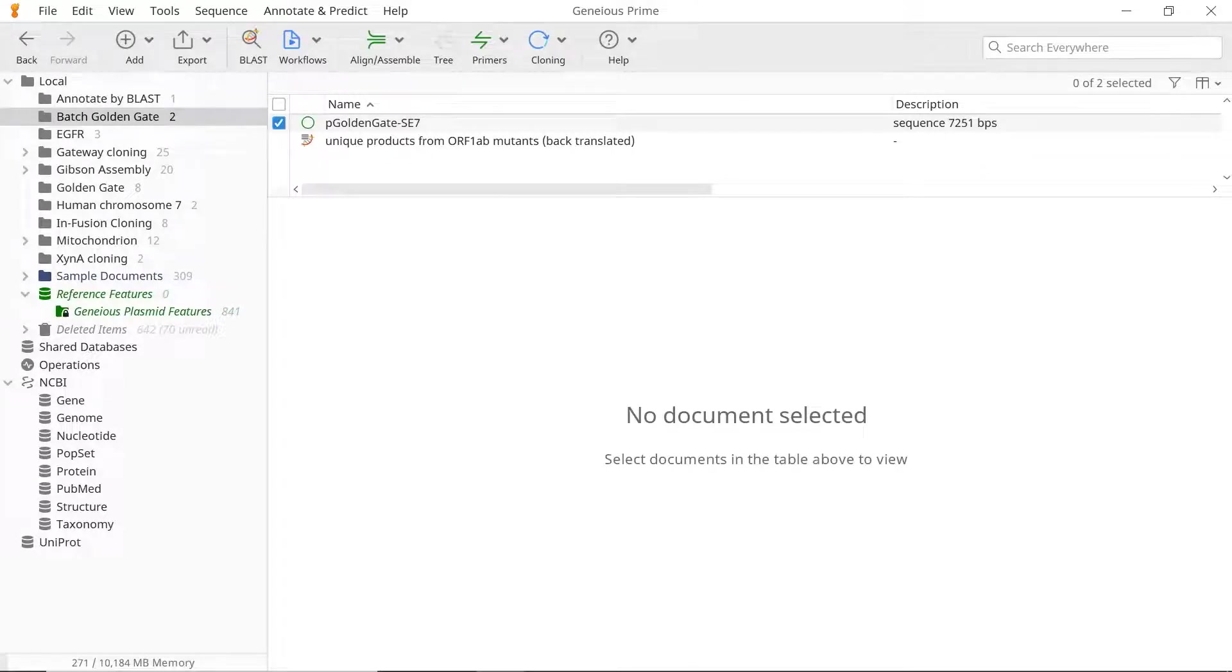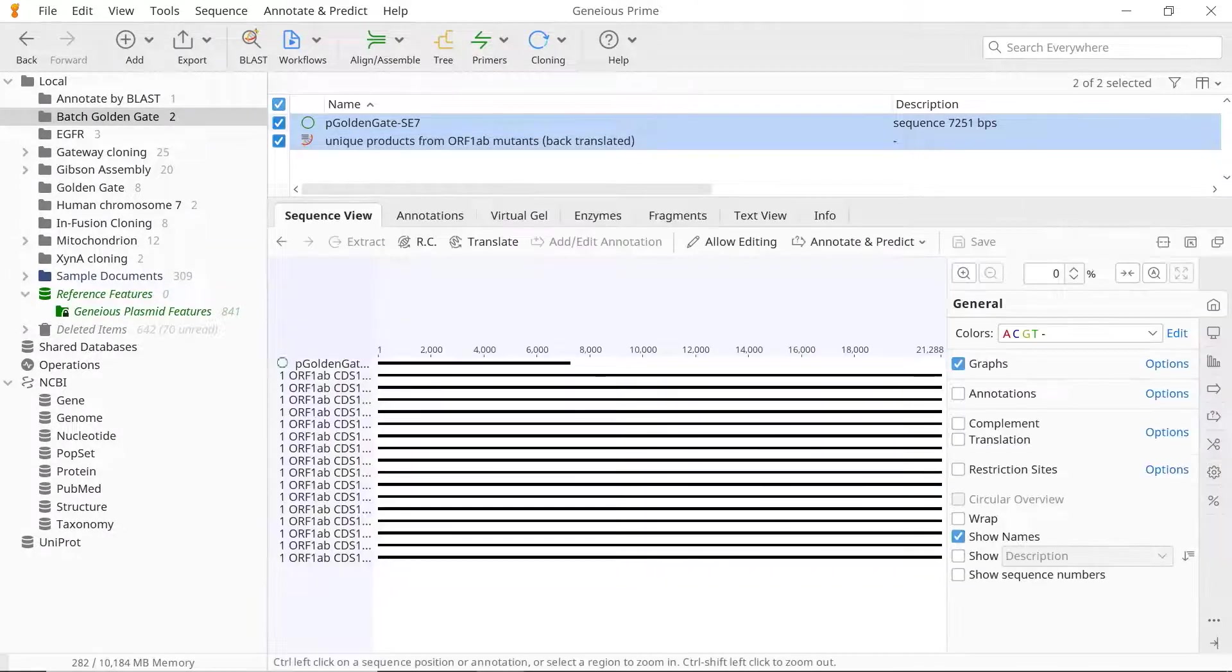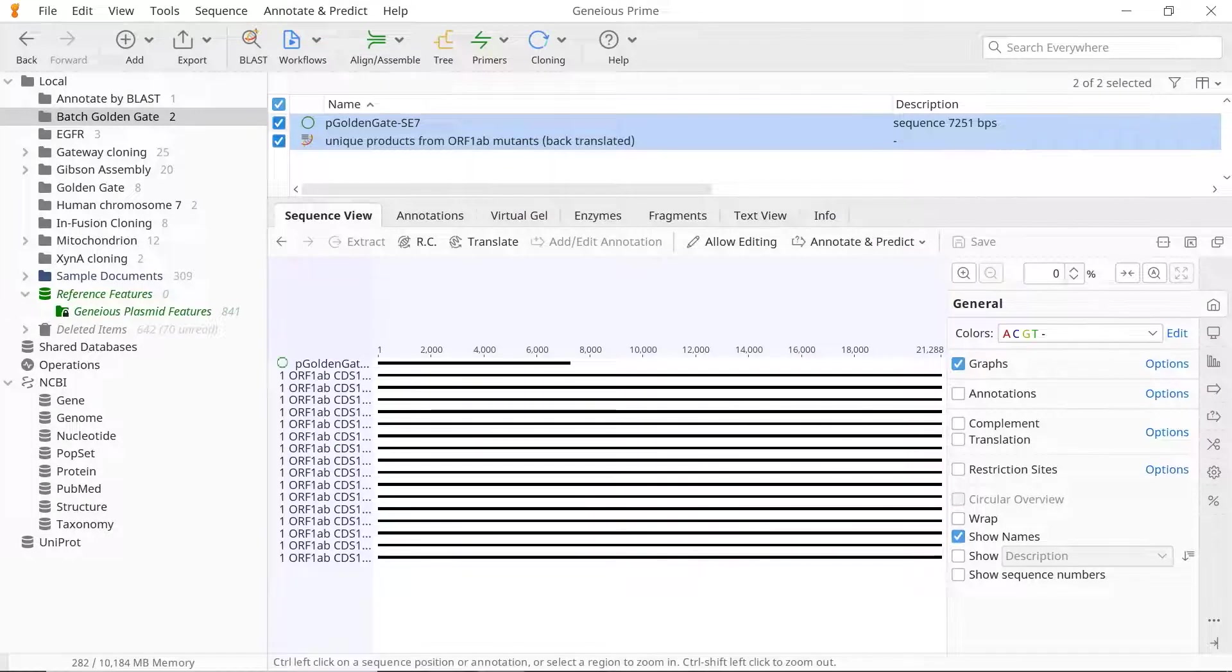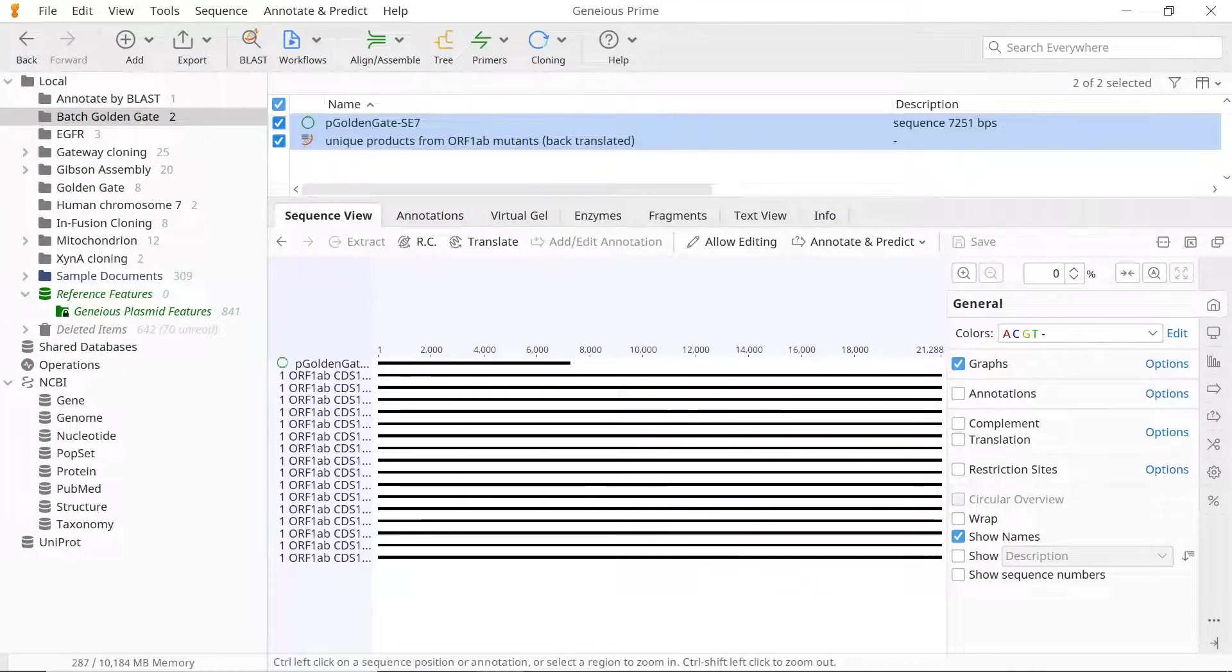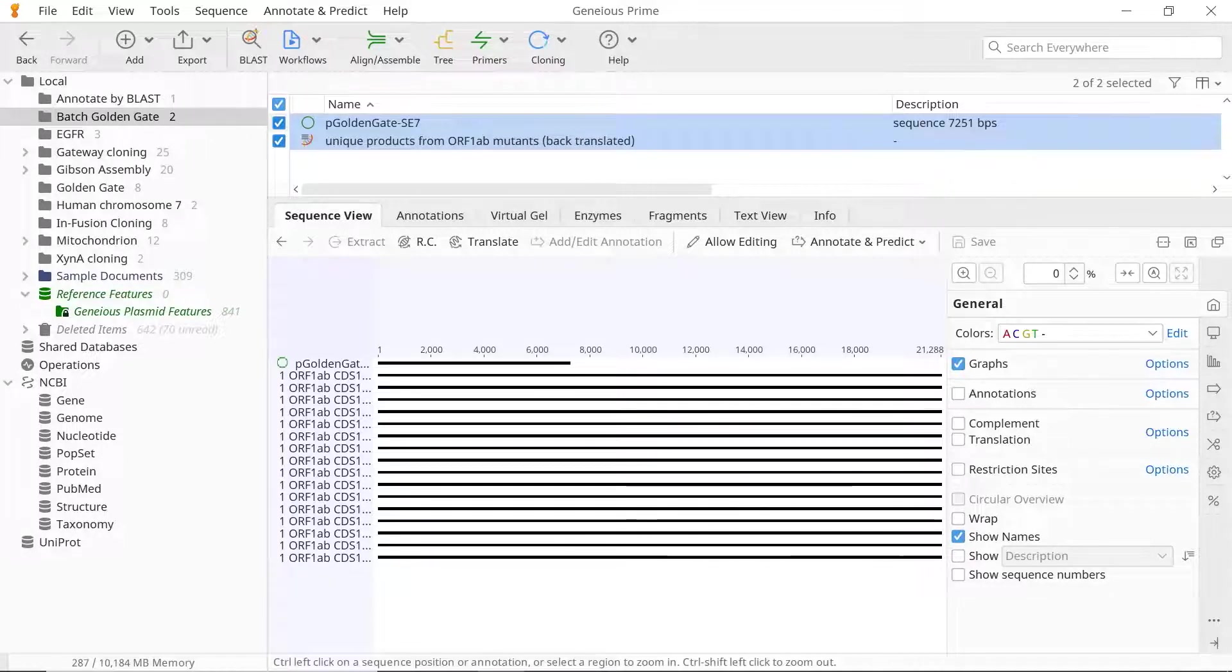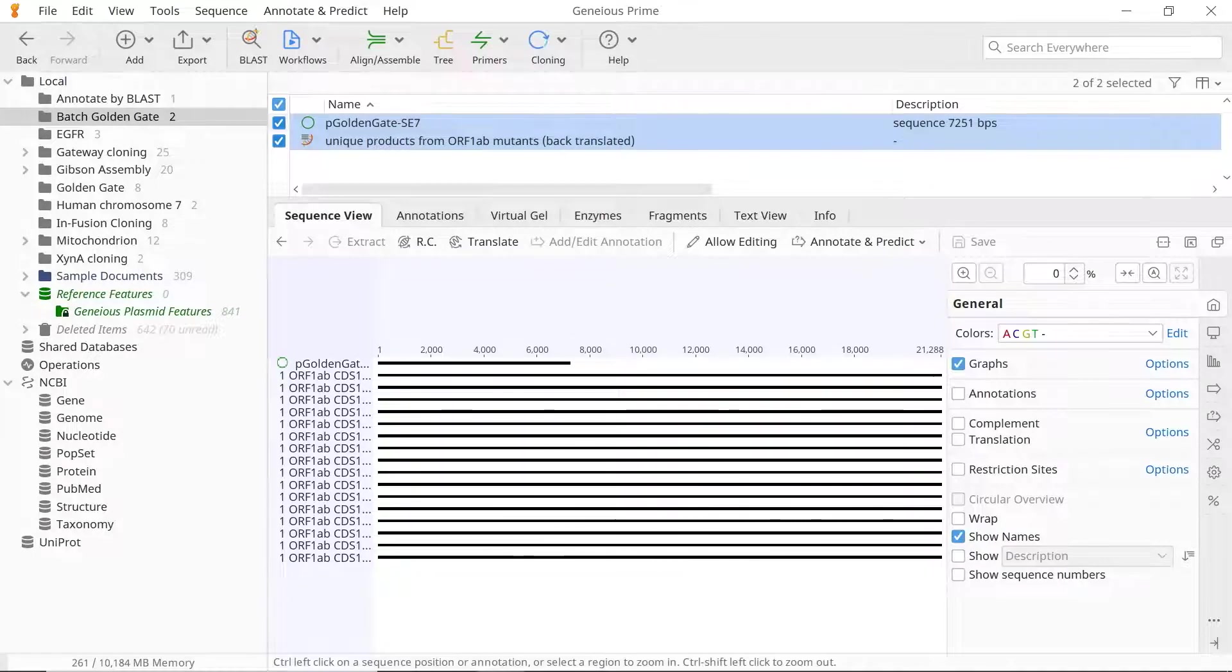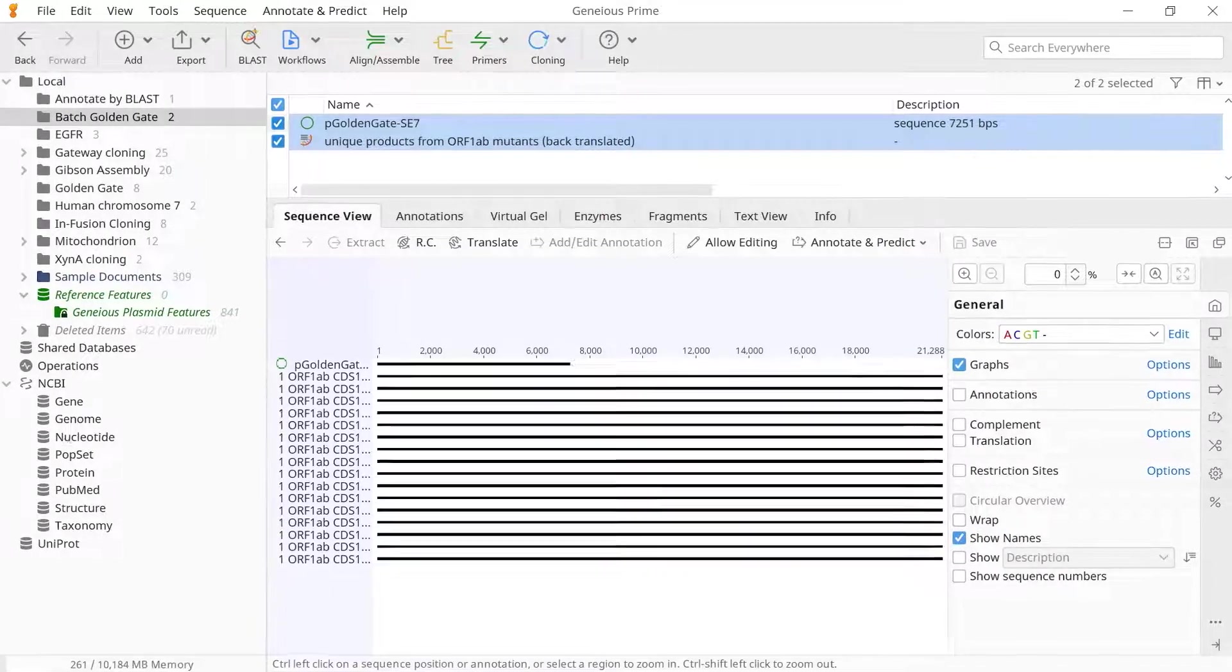To perform batch cloning, select all your Golden Gate cloning files for simulation, including a vector file, sequence list containing the desired parts, and any other sequence files of interest. Note that the sequences within each list must be in the same orientation and use the same overhangs.